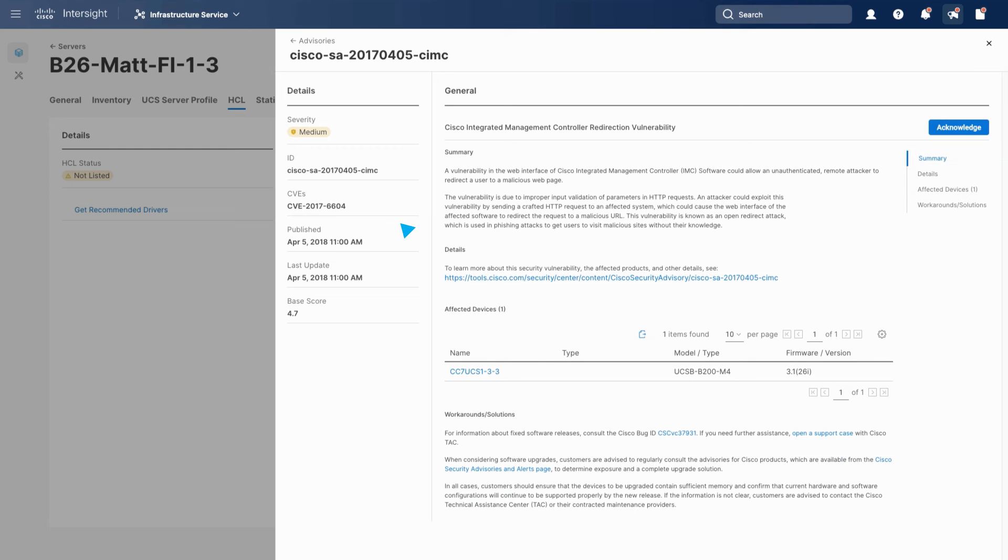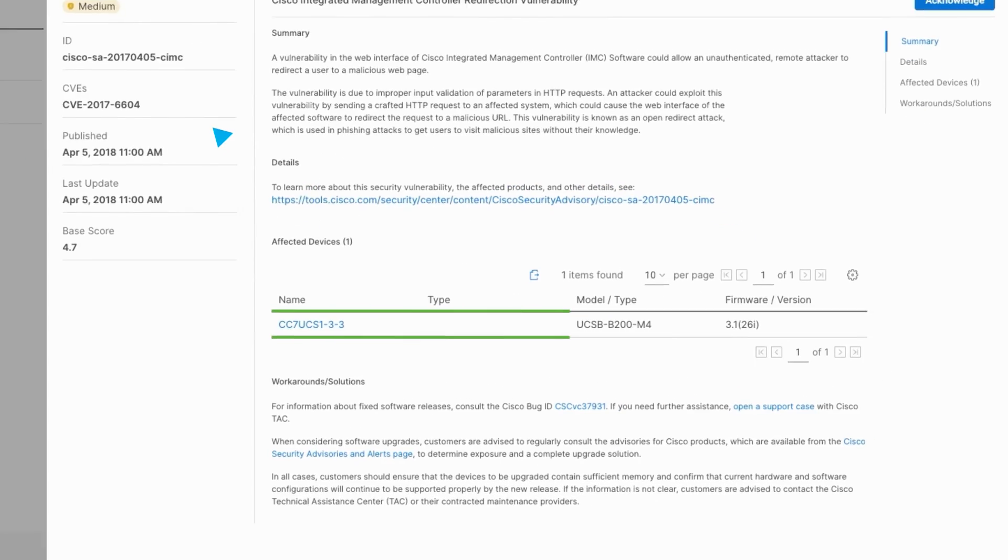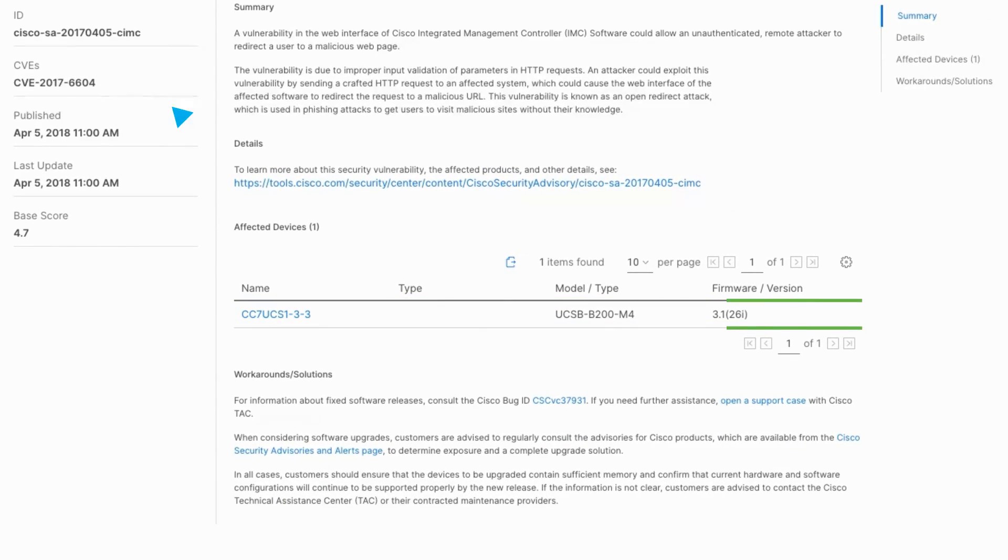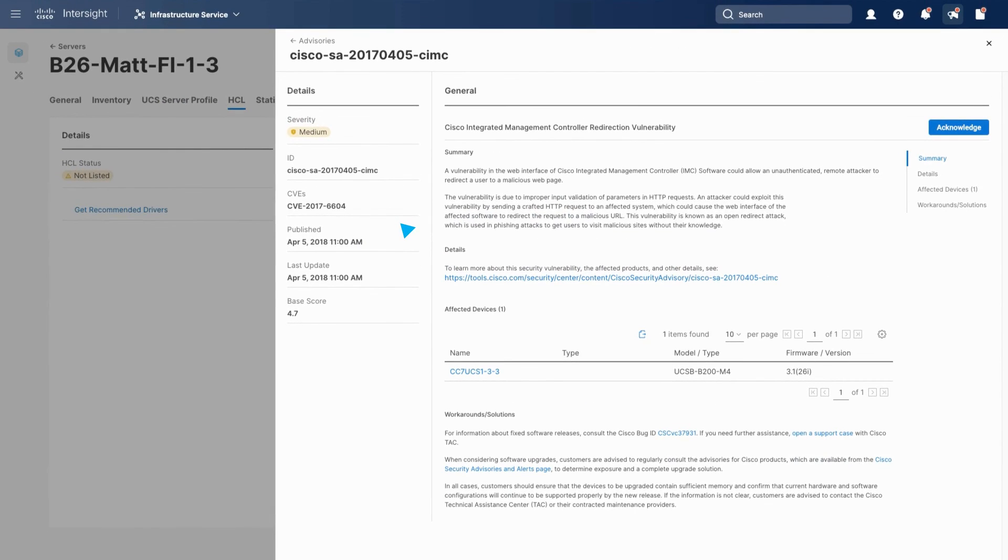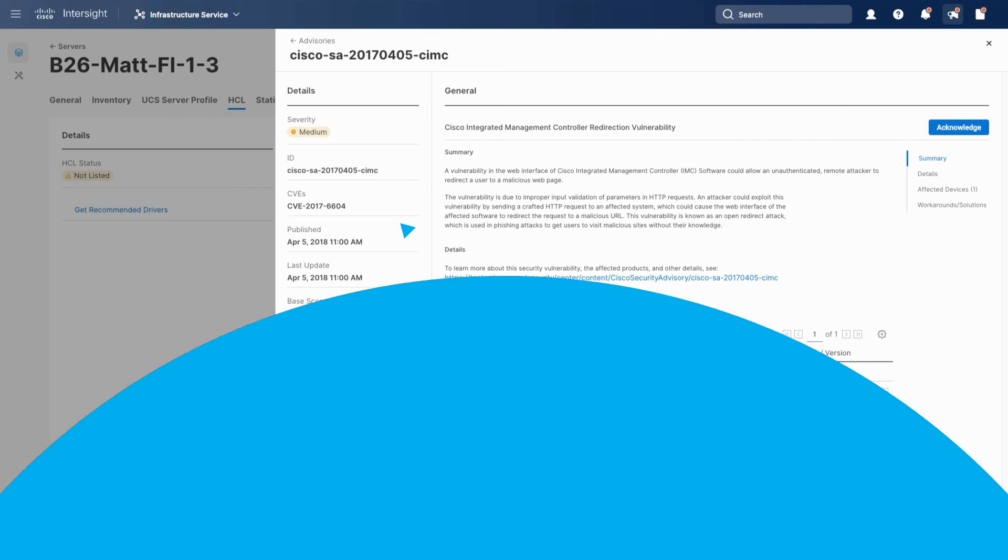Many times to clear an issue, a firmware update is required, as you see here. Upgrades can be done in bulk, anywhere, with the global operations capability in Intersight.